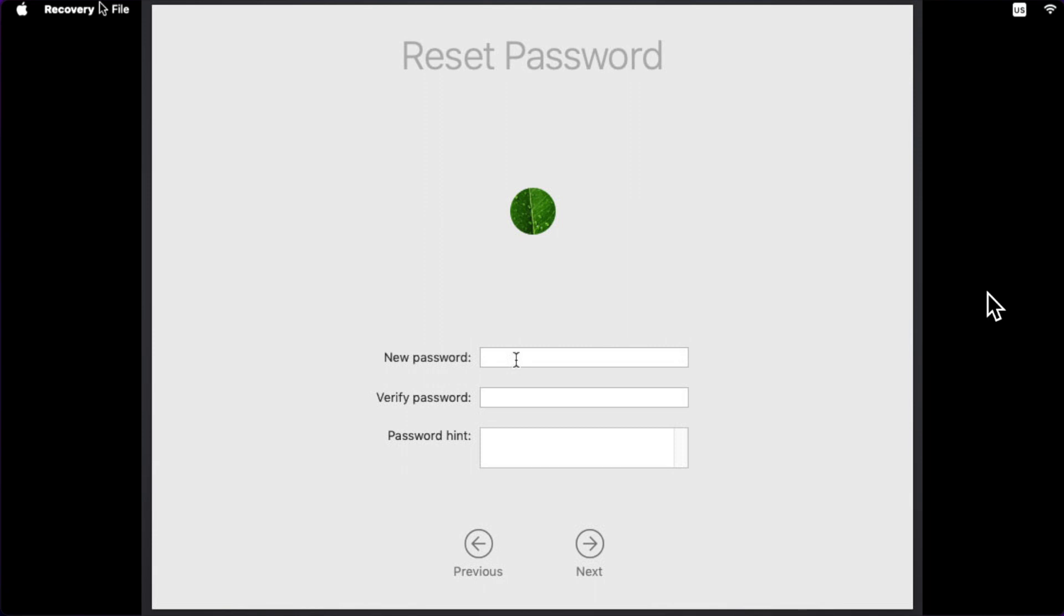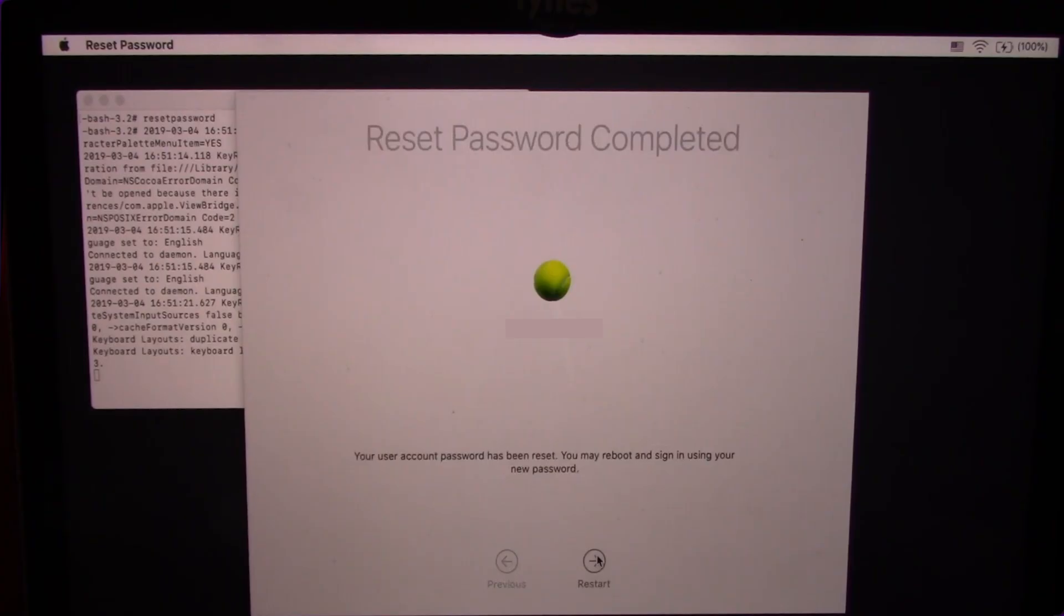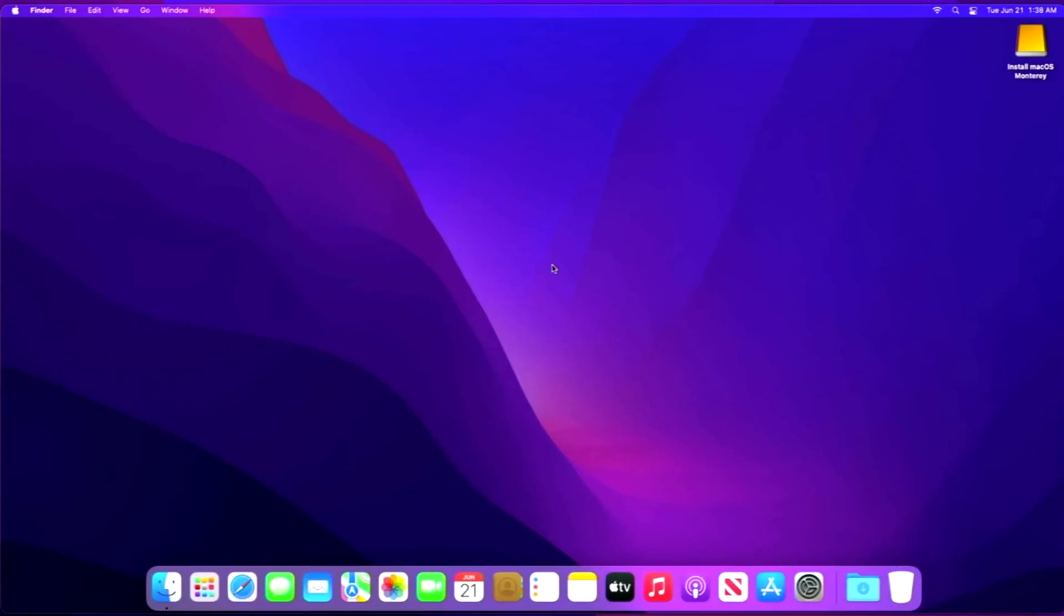Step 8: Finally, click Restart. Once you get to the login screen, select the admin user you just reset the password for and type your new password.